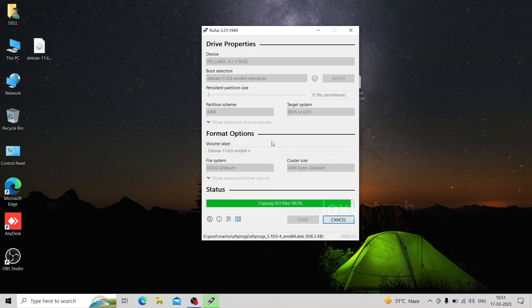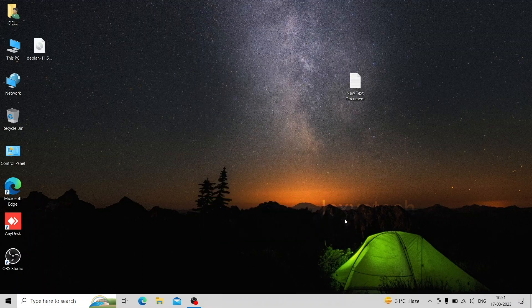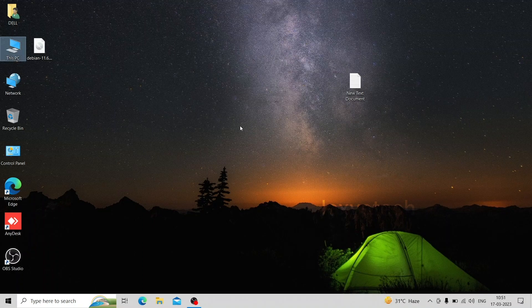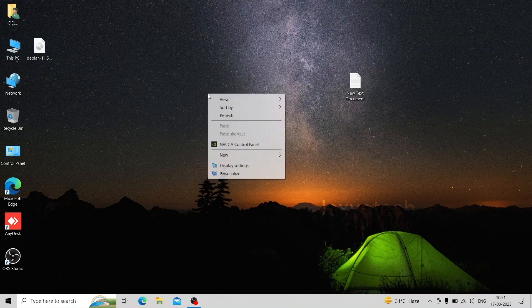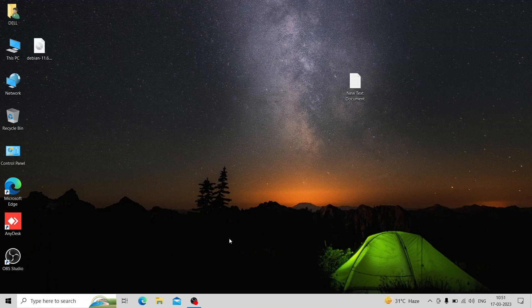Creating a bootable ISO pen drive using ISO image is successfully completed. You can use any bootable ISO image such as Ubuntu, Kali Linux, Debian etc. for creating the bootable pen drive. Now you can use this pen drive for a fresh new installation of Windows 11.